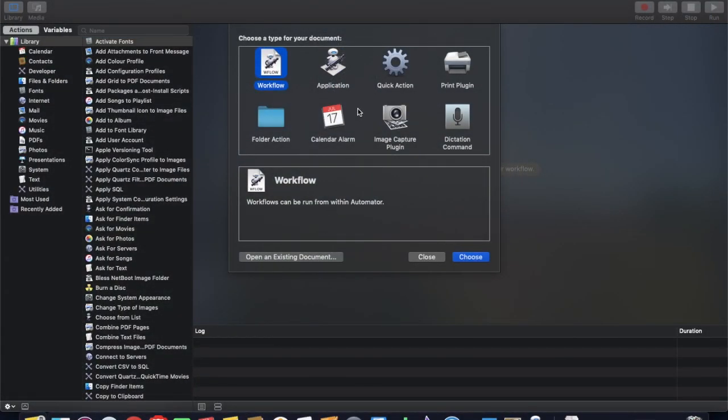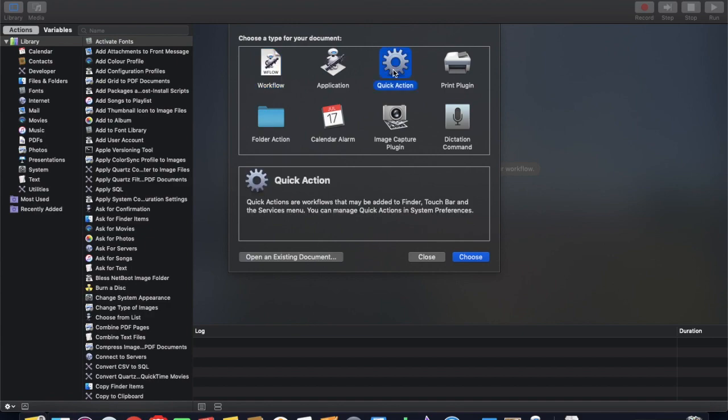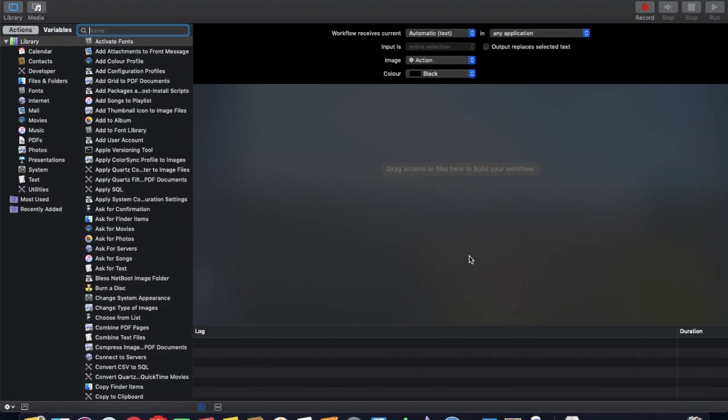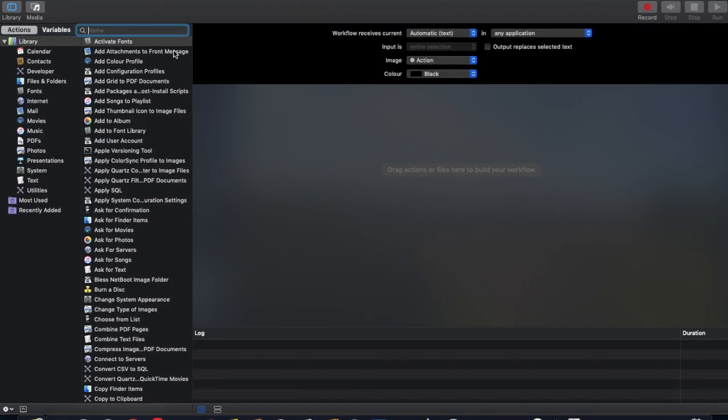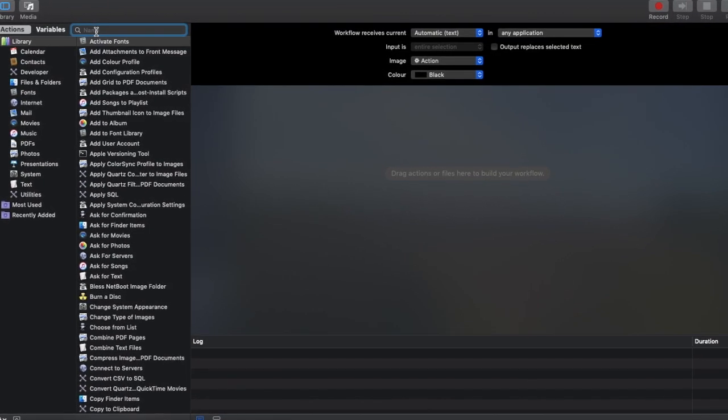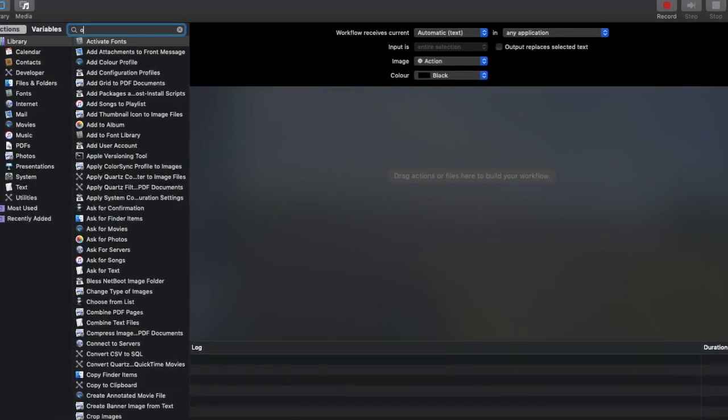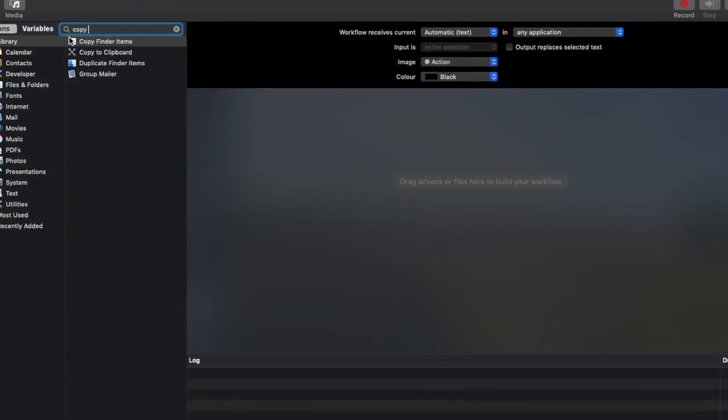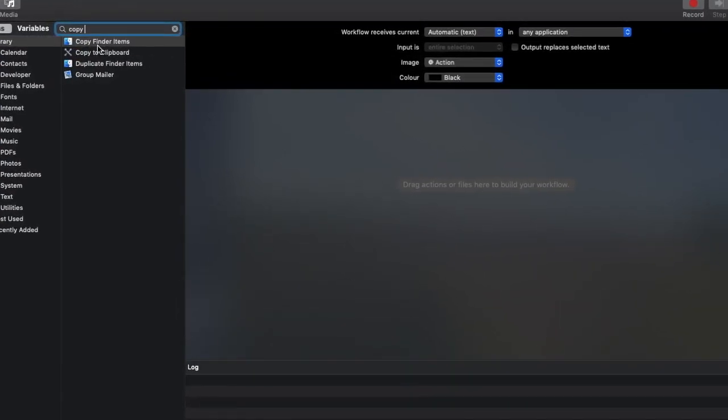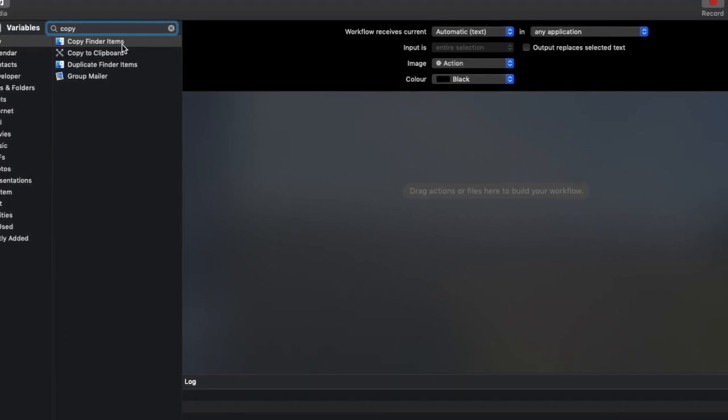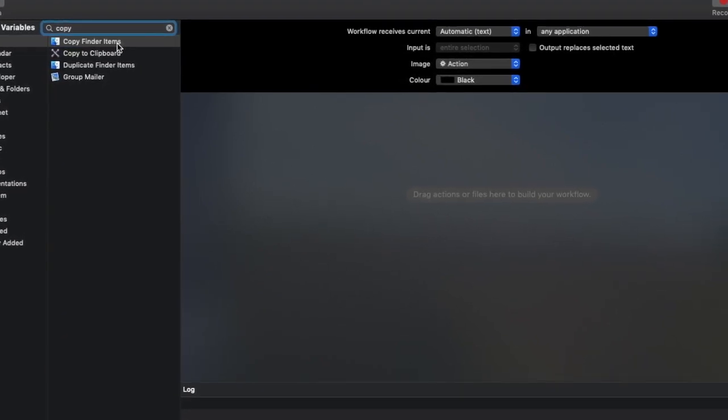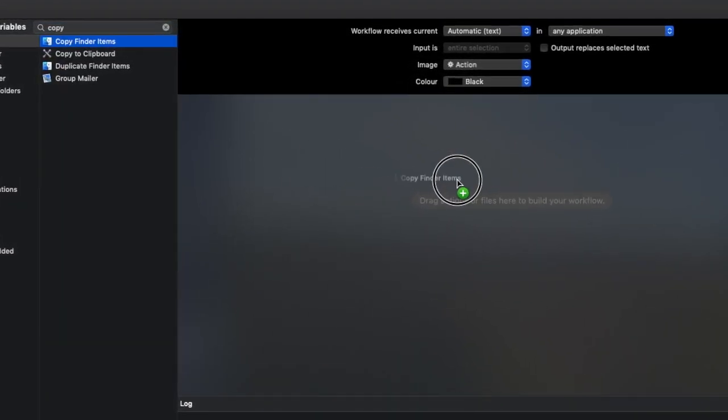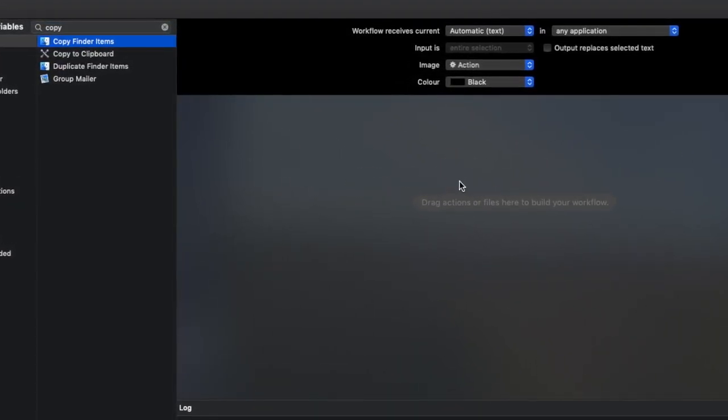Okay and we're going to be selecting quick action. Then we're going to click onto the choose button in the bottom right hand side. Then you can see your cursor is flashing where it says name here and what we're going to do is type in copy and the one that we want is the copy finder items. So what I'm going to do is I'm going to click that I'm going to drag that into the right hand side here.